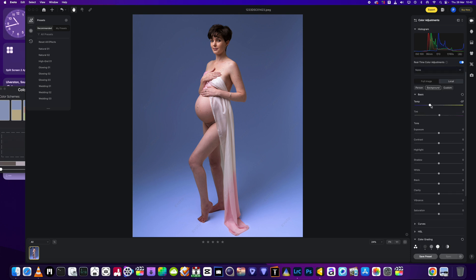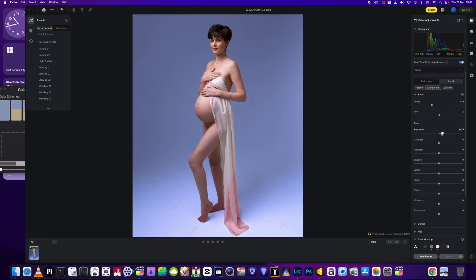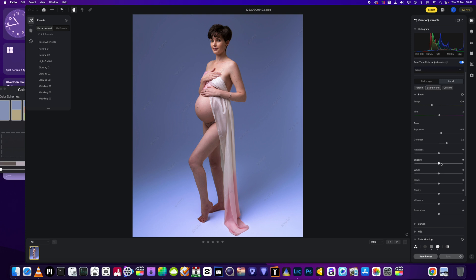I'm happy with that color now. Going back to the temperature, I'll bring it to about there, bring the exposure up just a little bit on the picture, add a little bit of contrast, and bring the shadows up just a little bit. I'm done and happy with that.